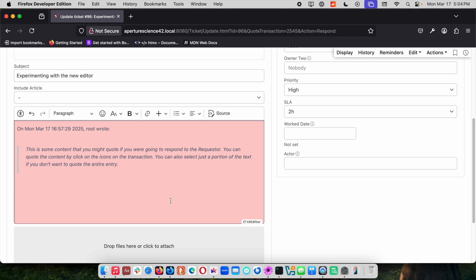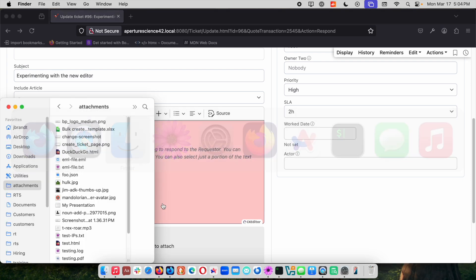Another really nice feature that will be in RT6 is the ability to drop images in as well. If you do a lot of stuff with support, maybe it's computer support, a lot of times people will send screenshots and things like that.